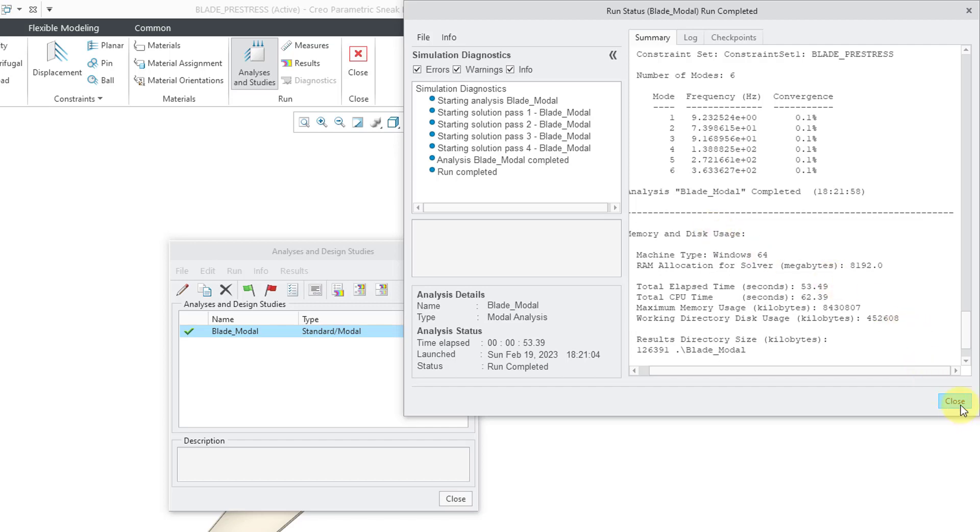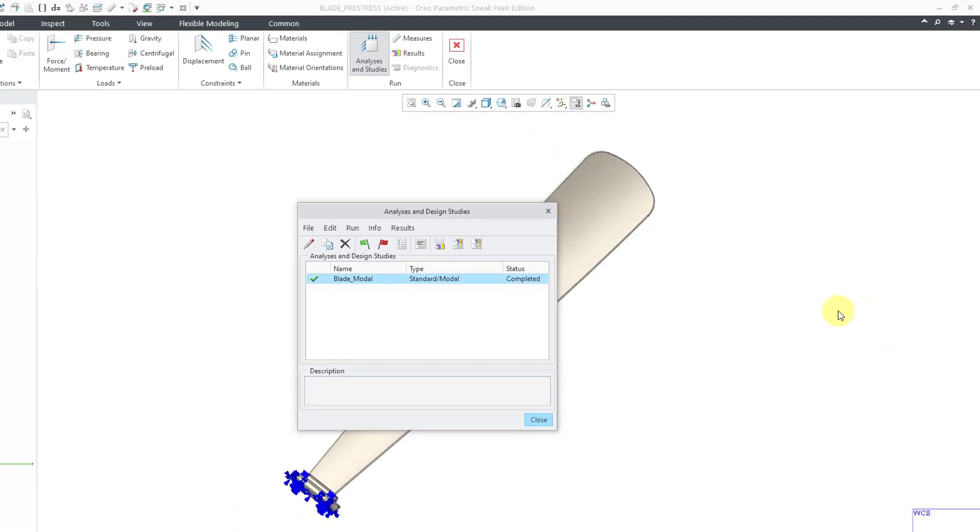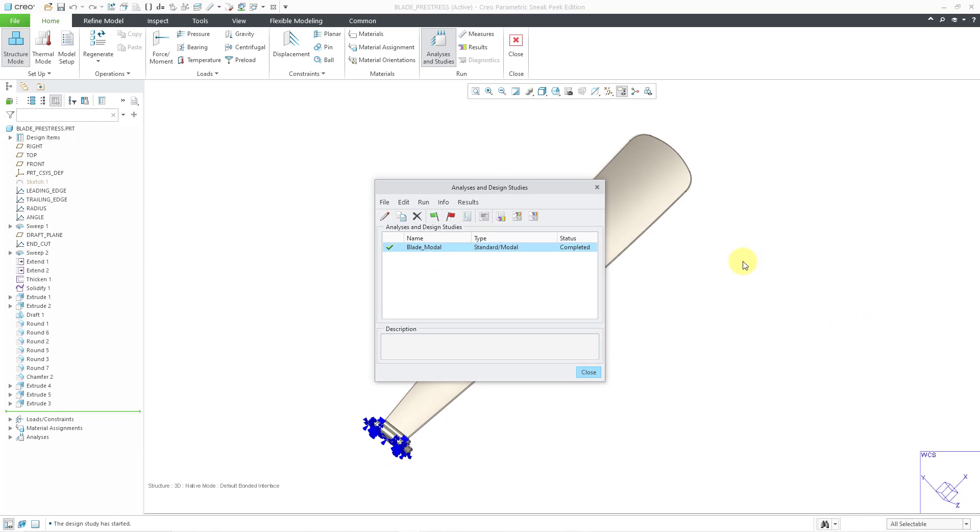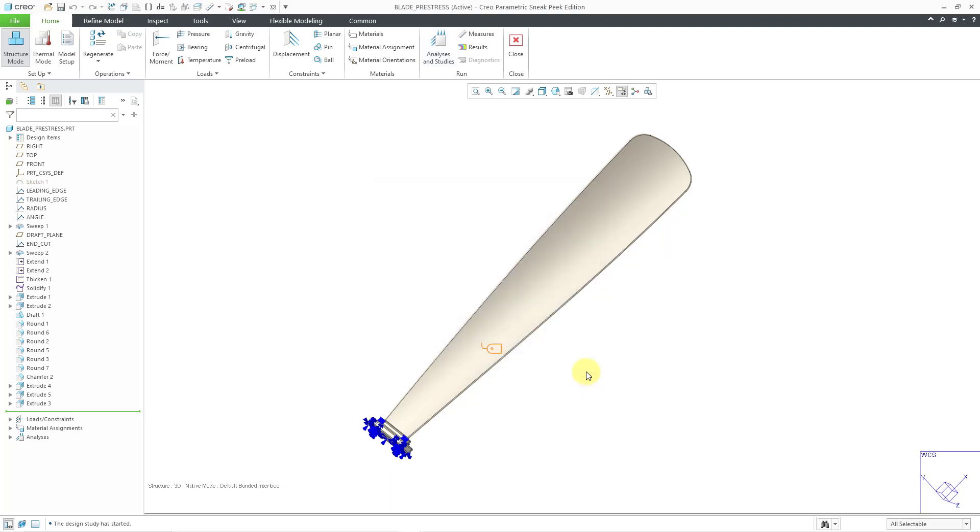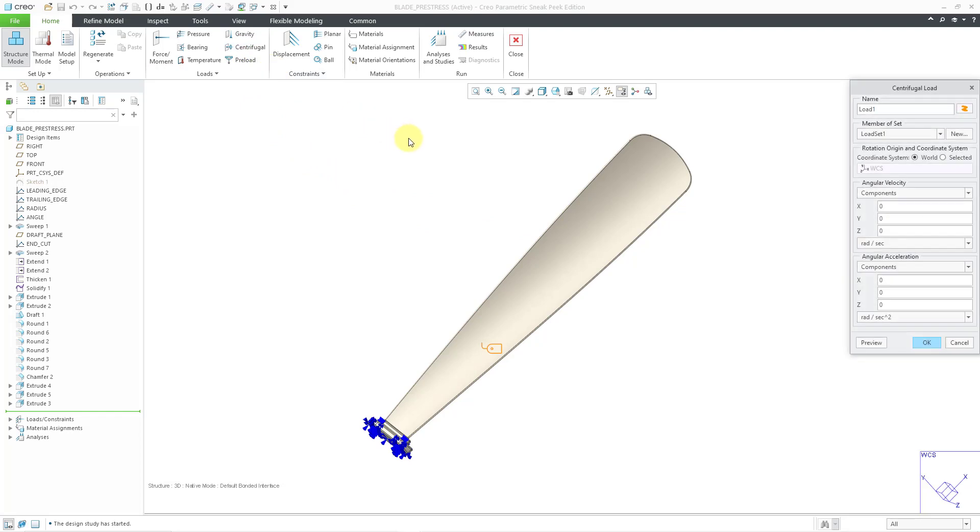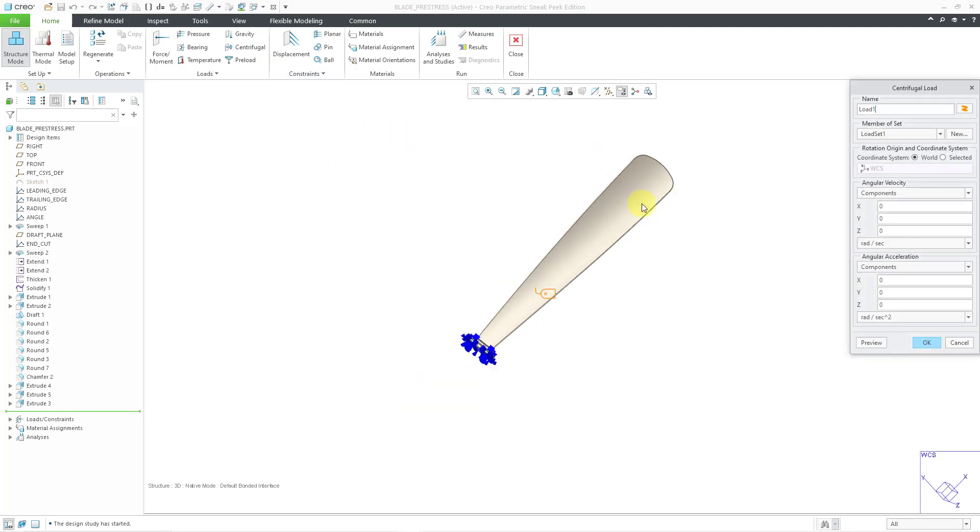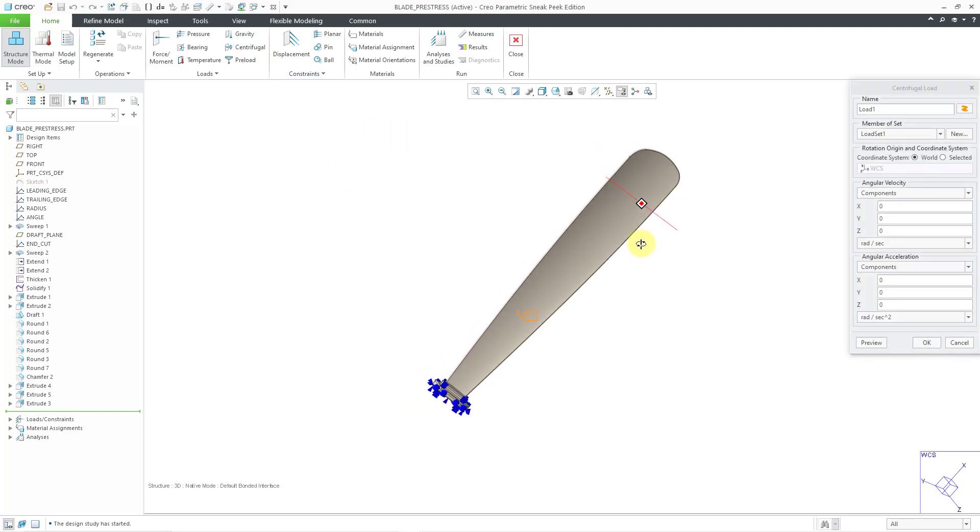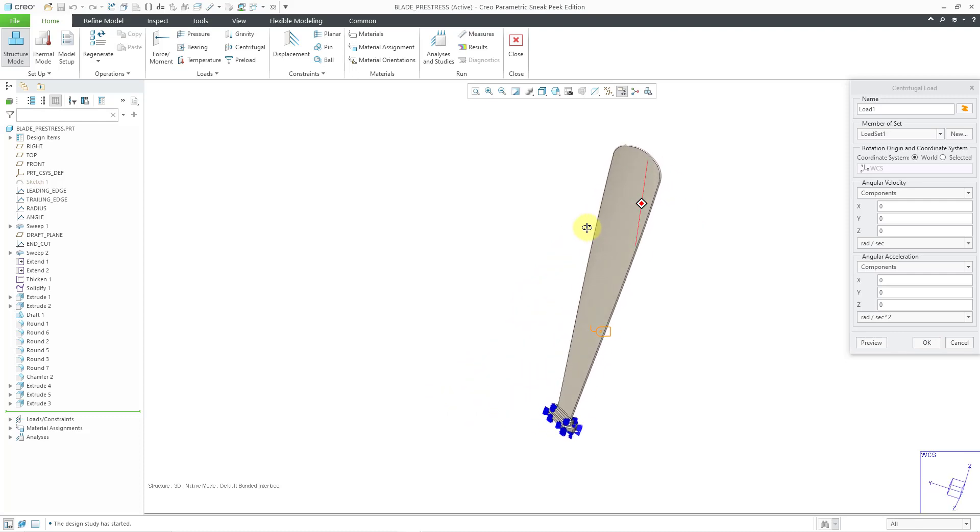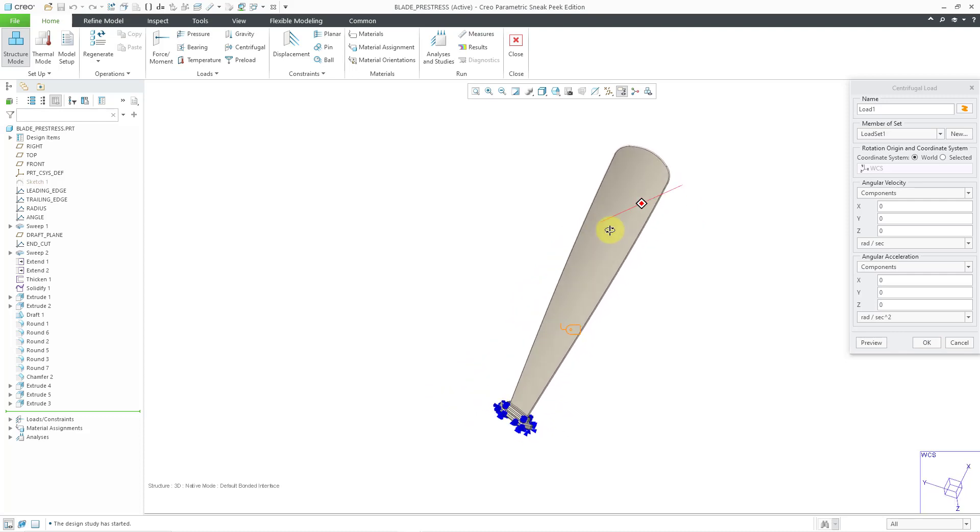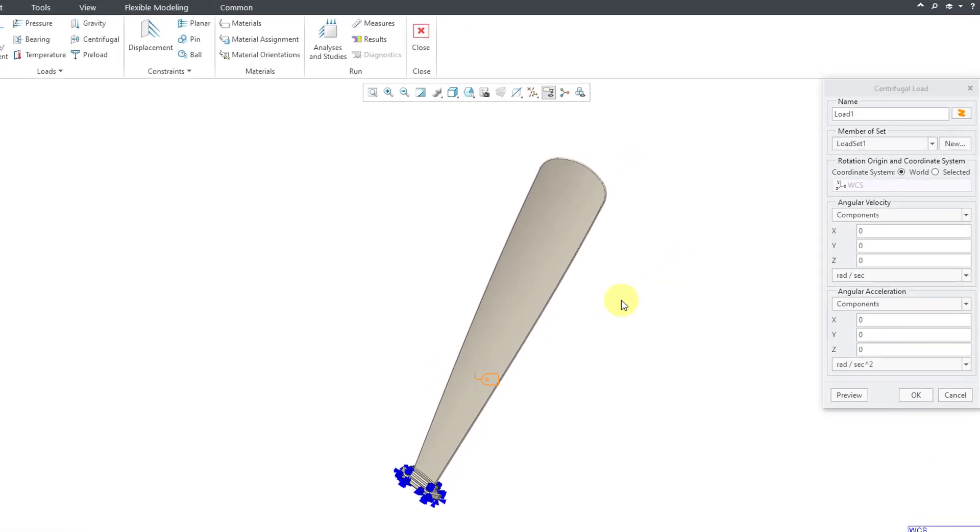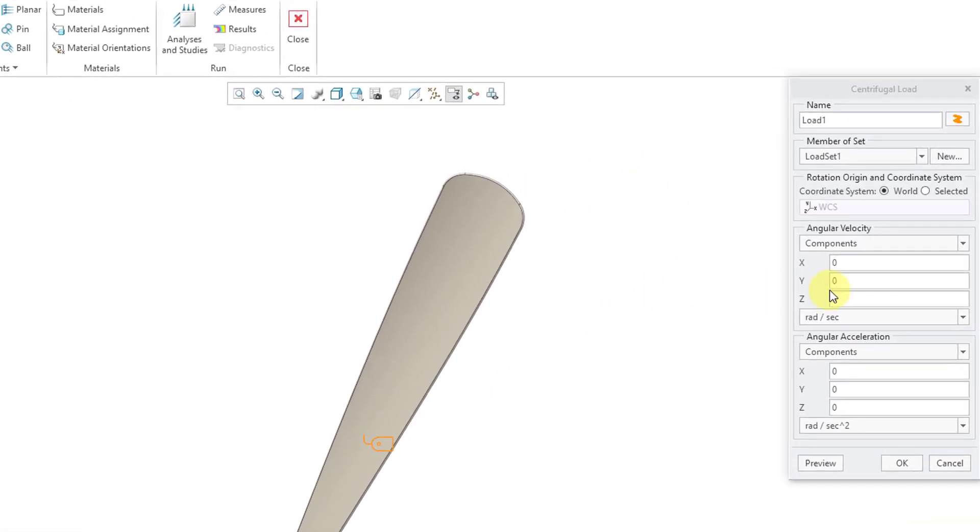Let's close out of here. Now I'm going to define a static analysis. Let's close the analyses and design studies dialog box. And then for my load, I'm going to define a centrifugal load. And so let me take a look at this. Looks like I want to do an angular velocity. I think around the y direction should be good. So let's choose for this one.